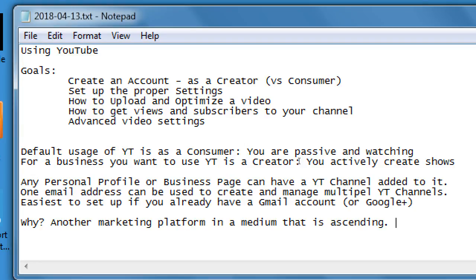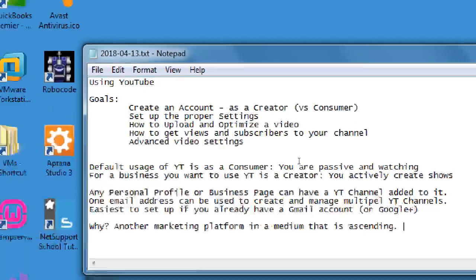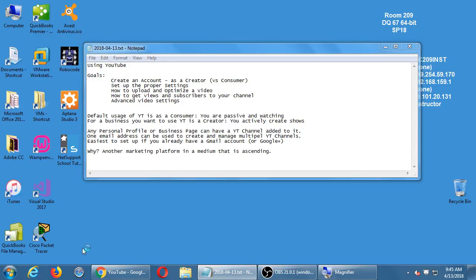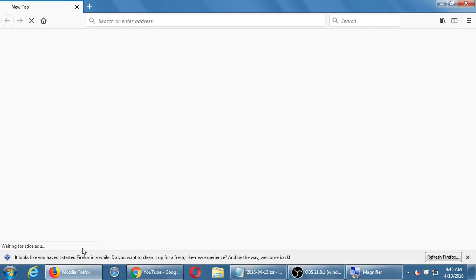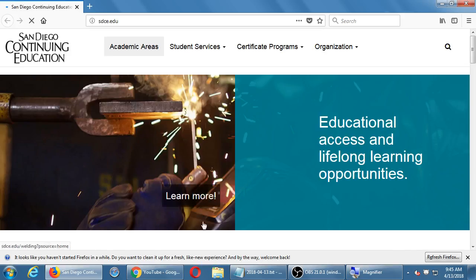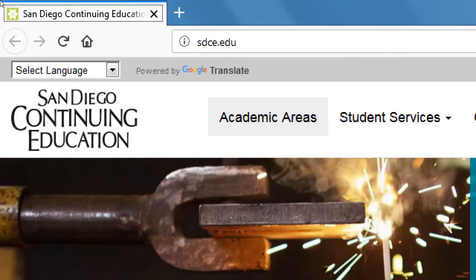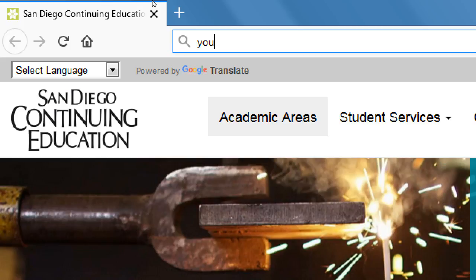Go ahead and open up a web browser and let's go to youtube.com.